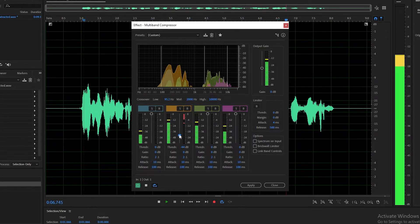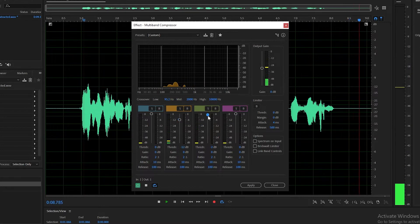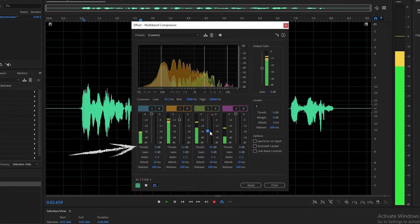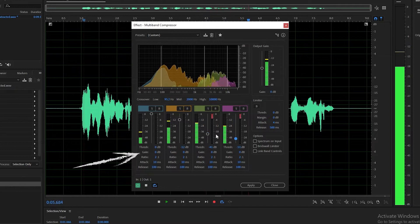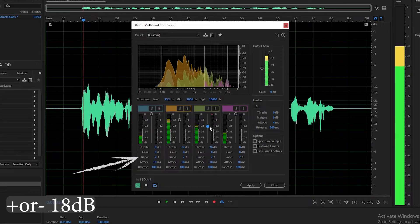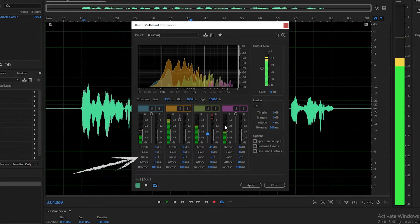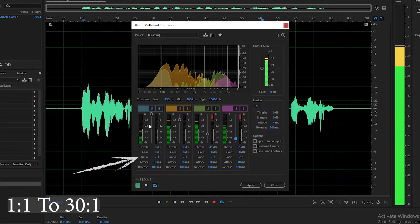Below that, you'll have five settings for each compression band. The threshold is set with the slider above. The gain will boost or attenuate after compression with a range of plus or minus 18 decibels. The ratio is the compression ratio and has a range from 1 to 1 to 30 to 1.